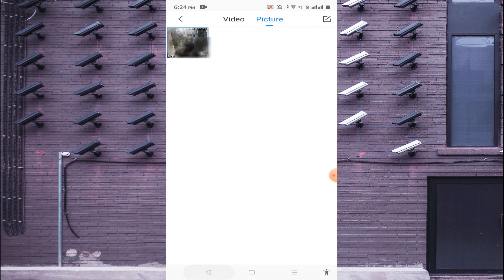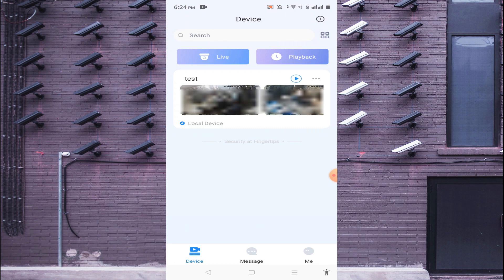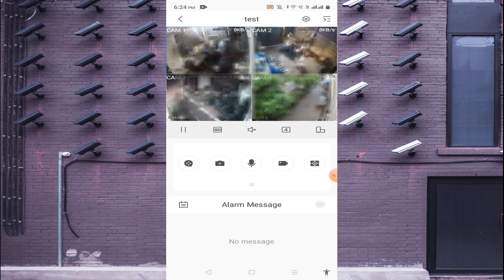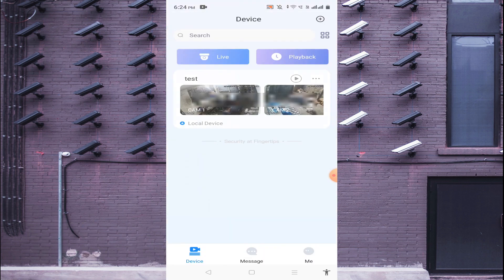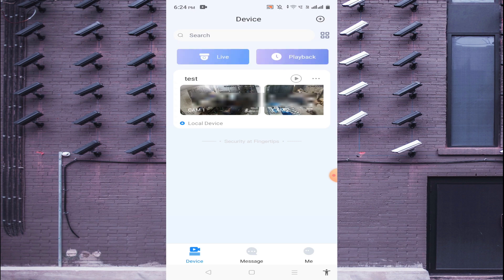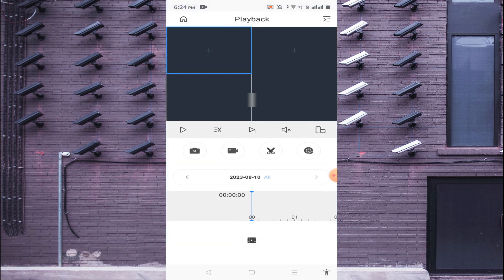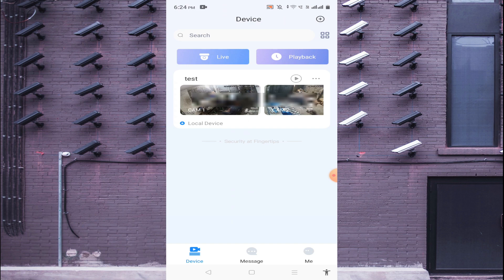This is the full interface after adding the device. You find live view, playback, door alarm, and many other options. If you want to search playback, click on Playback and you can access the recorded footage from the device. Hope you understand how to configure the DMSS app to make the camera live. Thanks for watching — please like, share, and subscribe. Thank you, have a nice day.